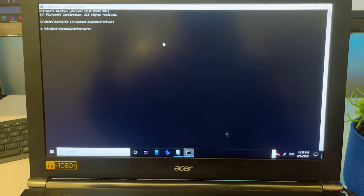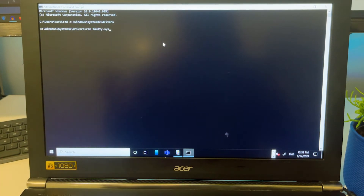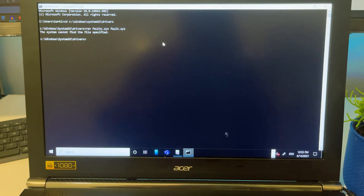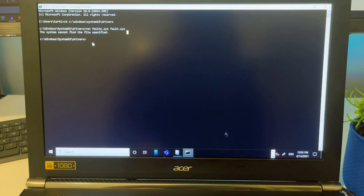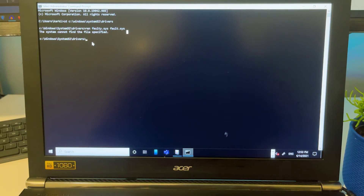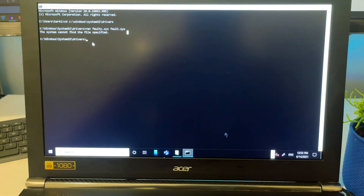When you receive a BSOD error, most of the time you'll see a something.sys filename — 'something' being the name of the driver causing the issue. Type 'ren' followed by the exact filename with extension — for example, faulty.sys — then a space, and rename it to something else, like fault.sys. If you have the right filename and press Enter with no error message, the file has been renamed. That driver effectively no longer exists, so you should be able to log into your system. After restarting, if you get another BSOD, note that new filename for further troubleshooting.